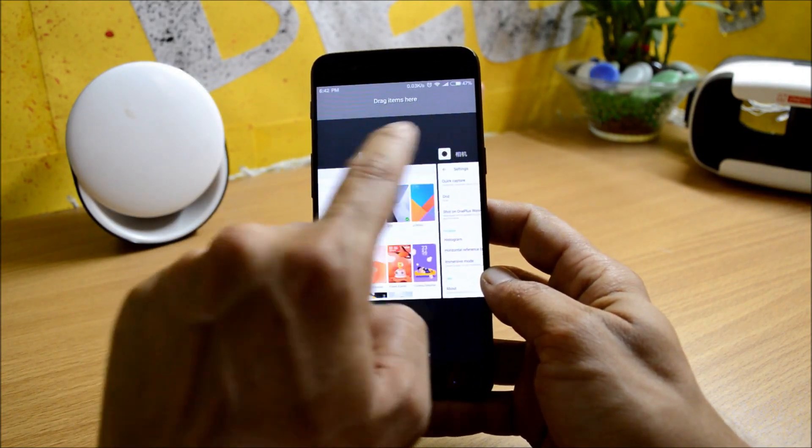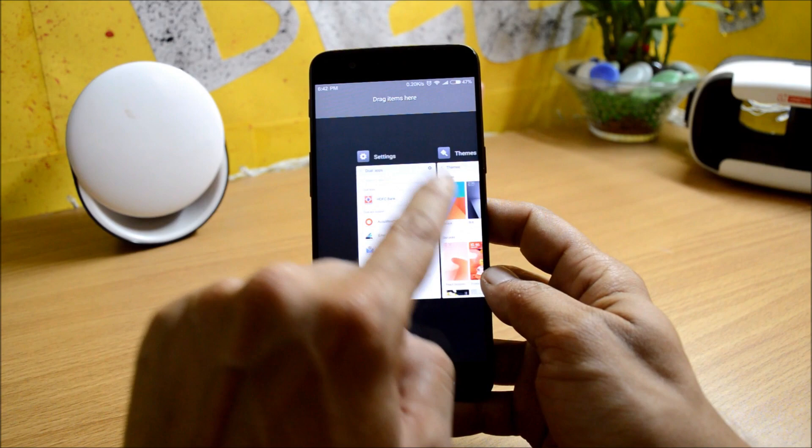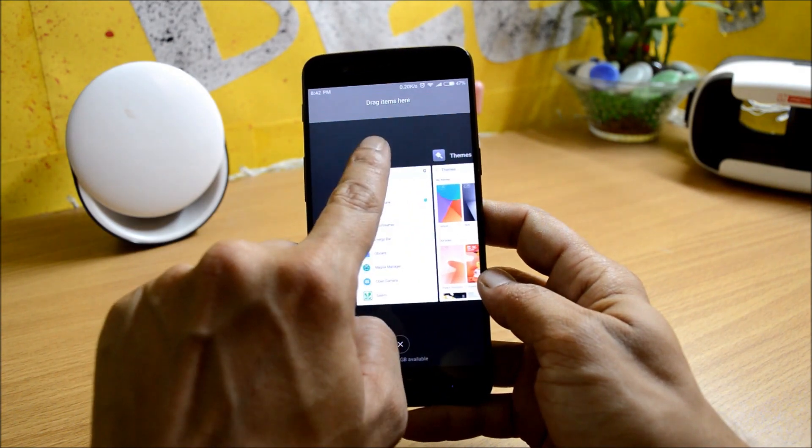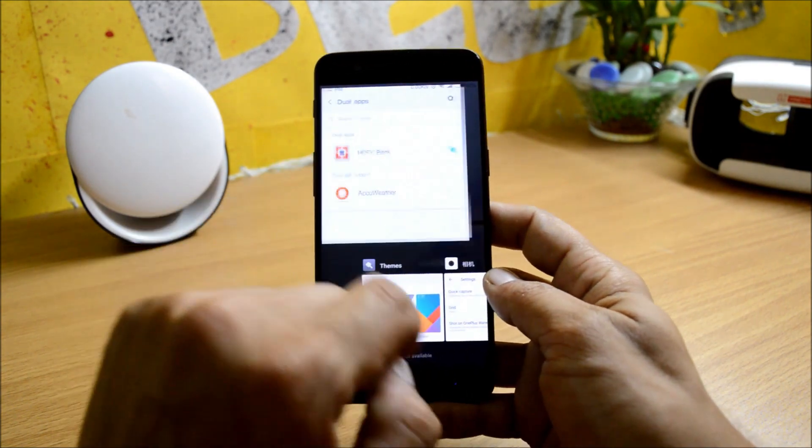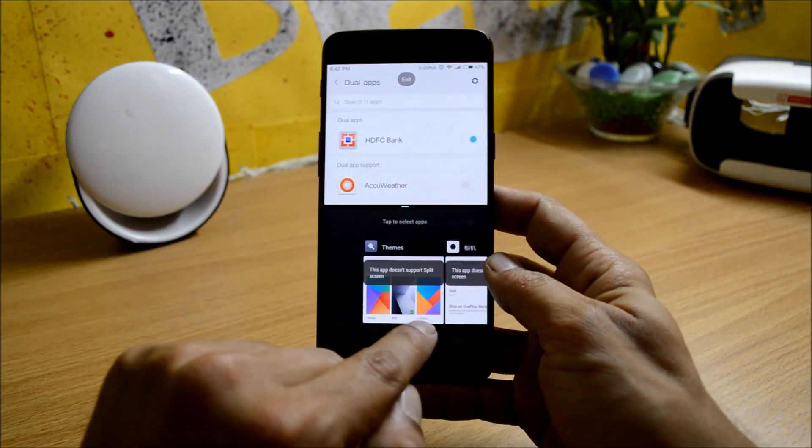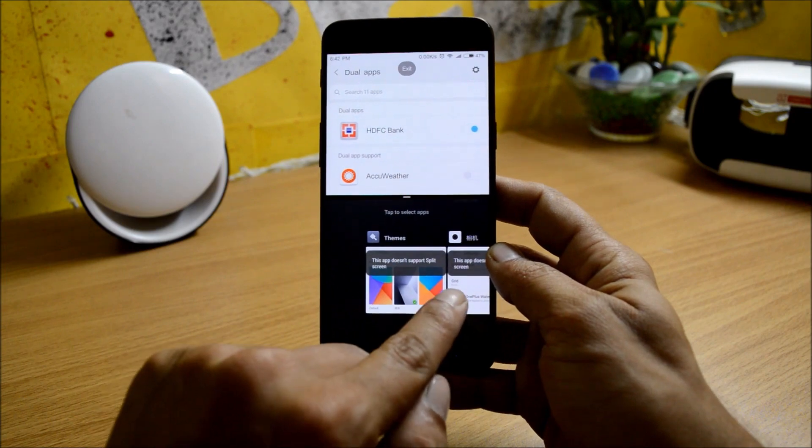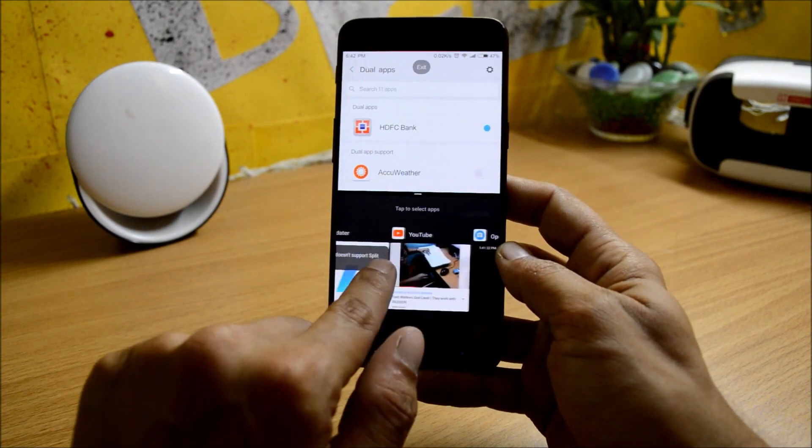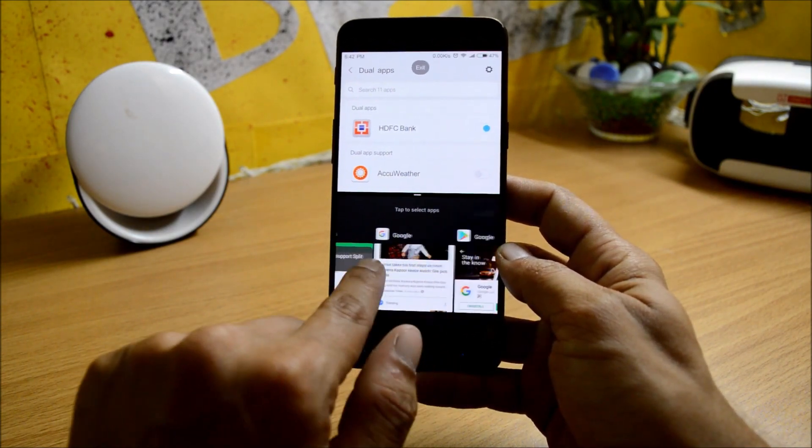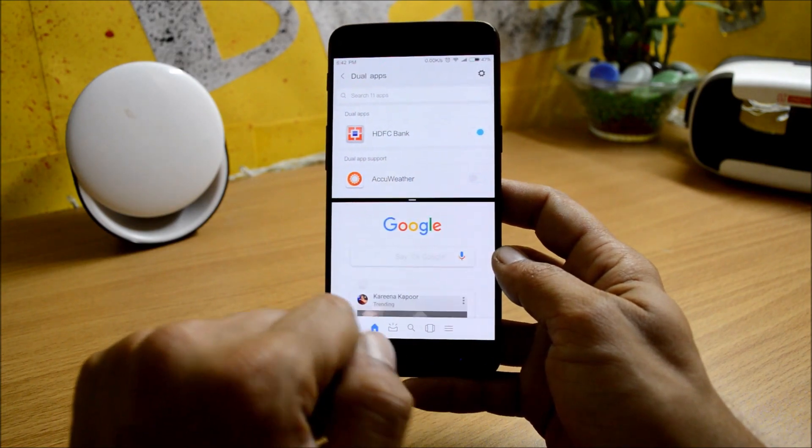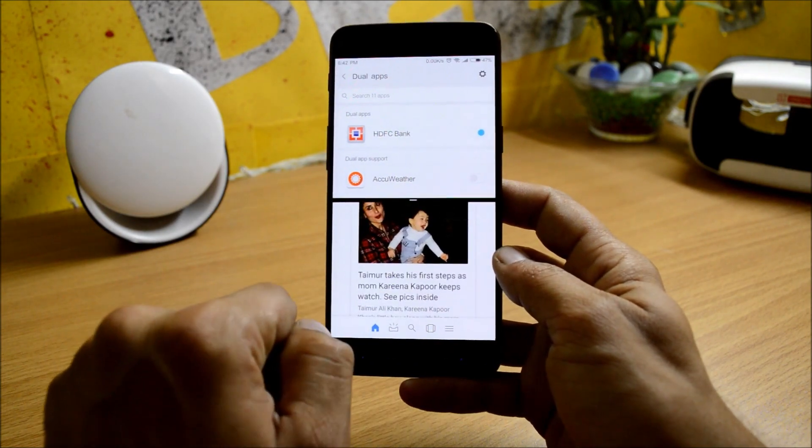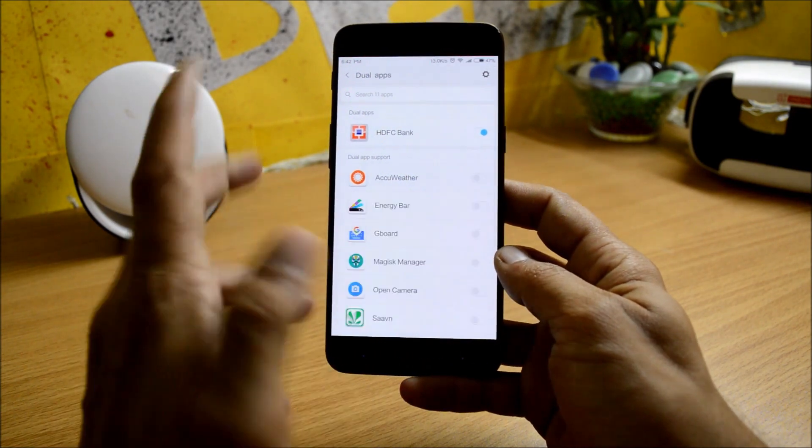Let's select settings over here and keep it in the split screen. So down you will see the applications which are not supported, you will get a message. The applications which are supported, you can directly tap them and use it in multi screen or the split screen.